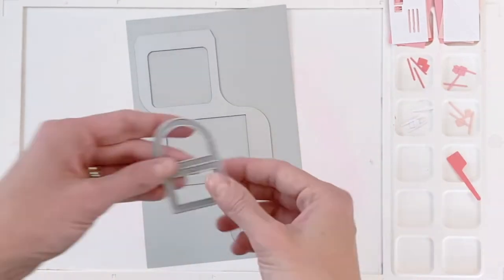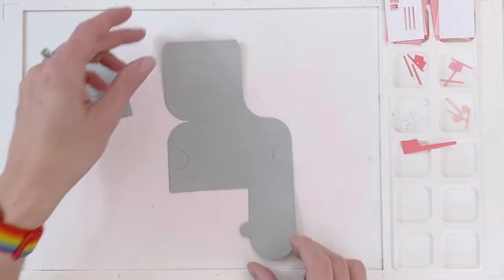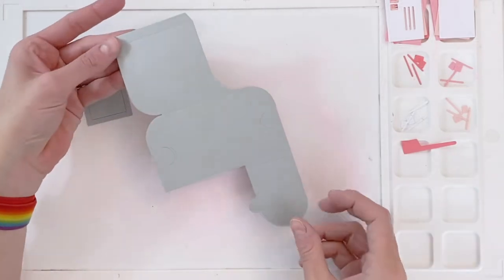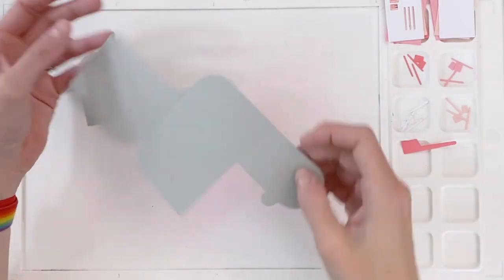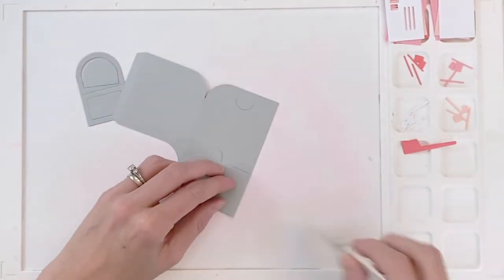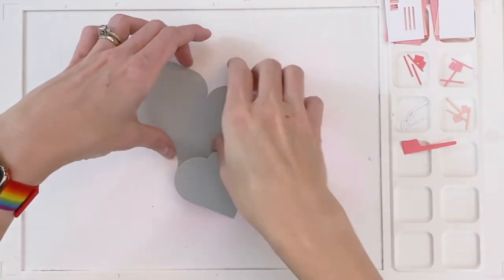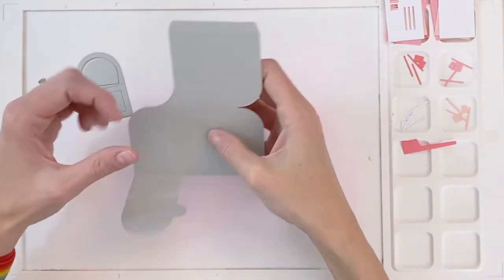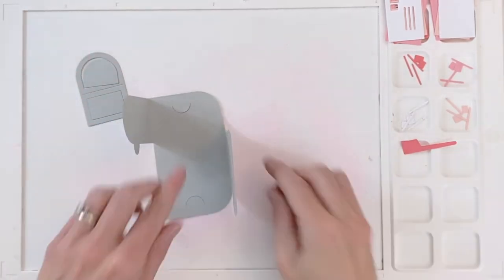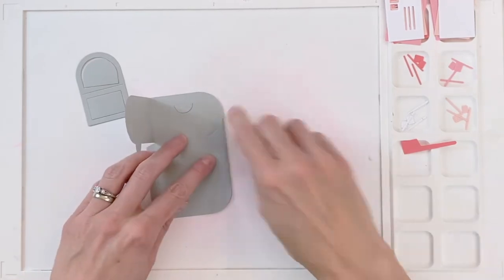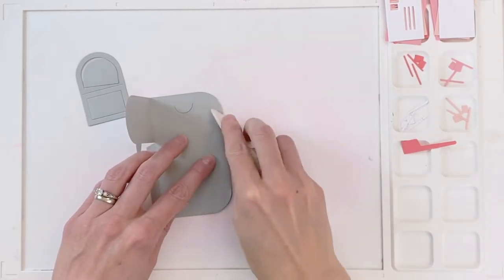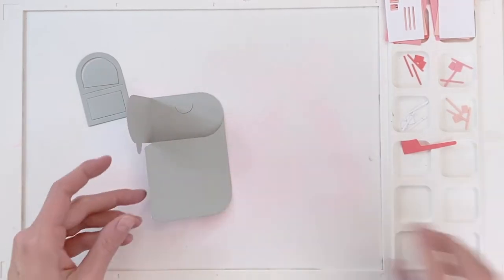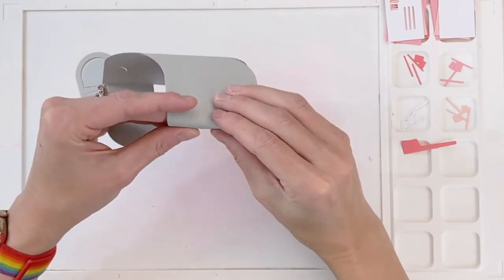I'm going to start with the main die and just die cut it, as well as this little front door out of some gray cardstock. After I've die cut them out, I'm now going to fold them together. I'm going to use my scoring tool to really press down those creases. The nice thing about this die is all of these score lines are created by the die itself, so it folds very easily.